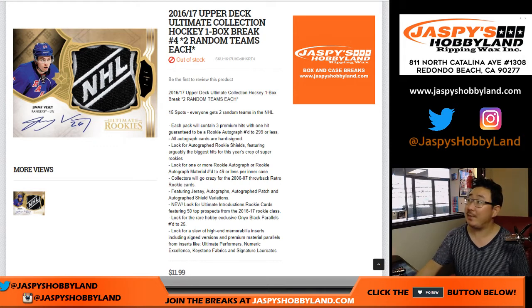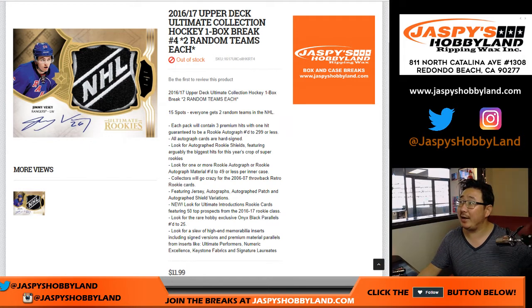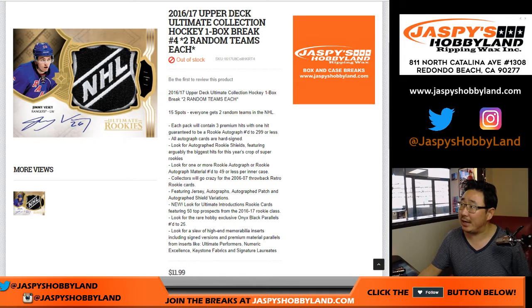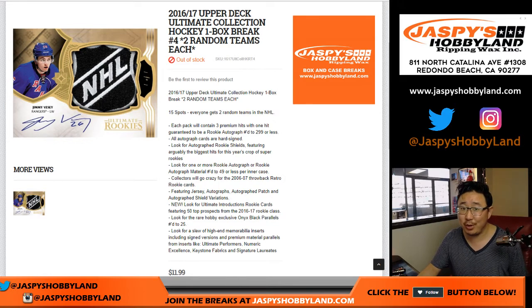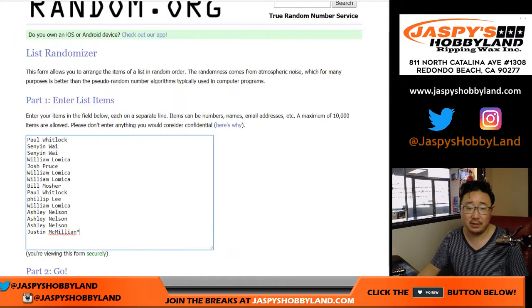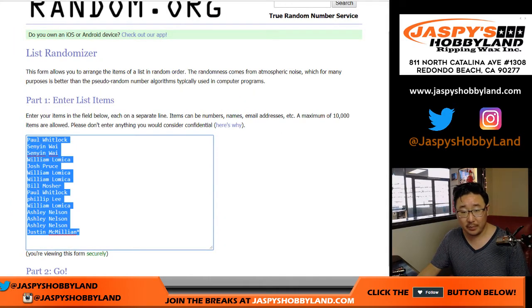Good afternoon, everyone. Joe for JasperHobbyLand.com with 16-17 Upper Deck Ultimate Collection Hockey. One box, random team break number four. Big thanks to these folks right here.